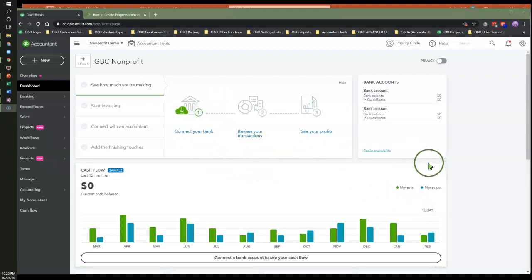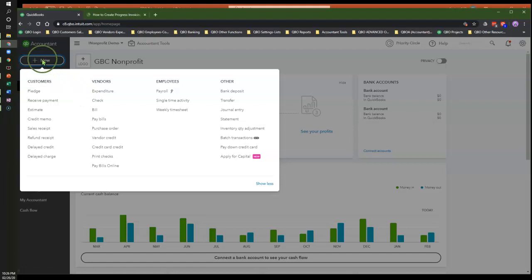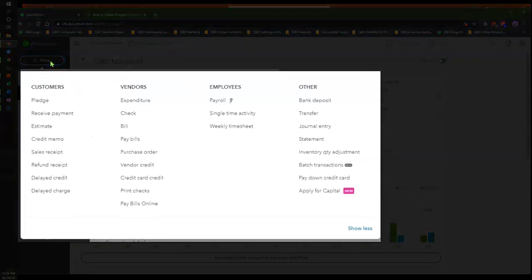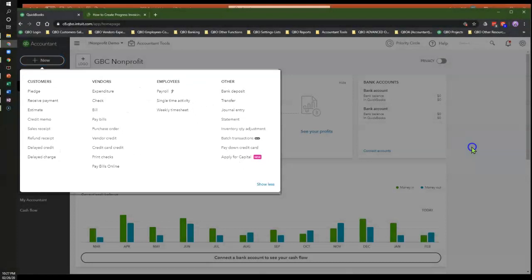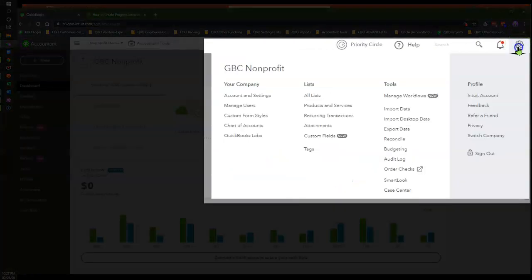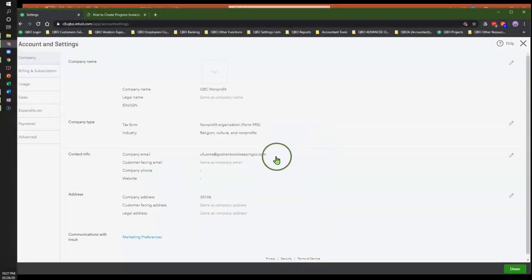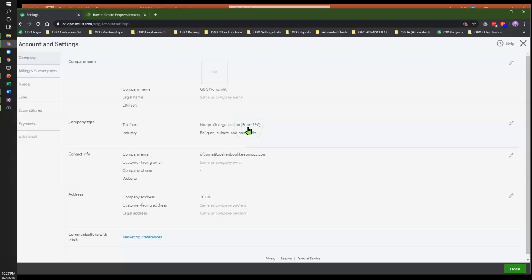So in QuickBooks Online, if you click the Quick Create button, you see pledges listed under the customer section — now this also means invoices. If you're seeing this as pledges in your own file, what you can do is click on the Gear icon, go to Account and Settings. In here, you want to make sure you have selected the correct tax form for your nonprofit entity — the form 990 — regardless of whether you're filing a return or not.